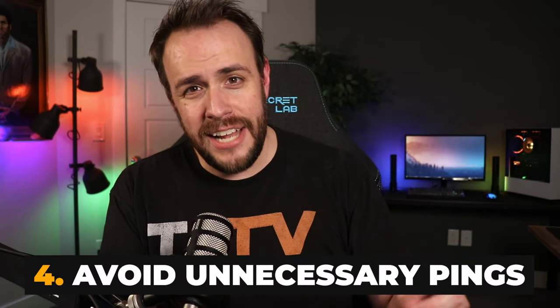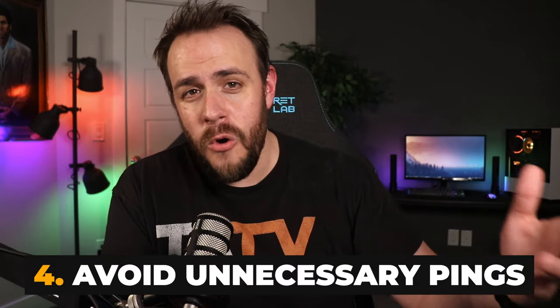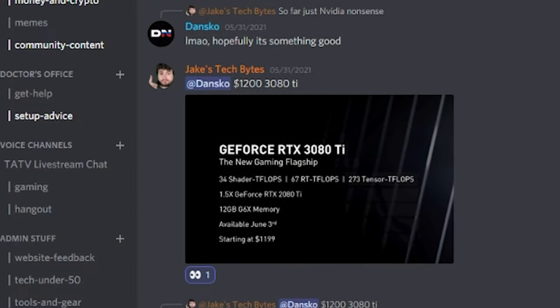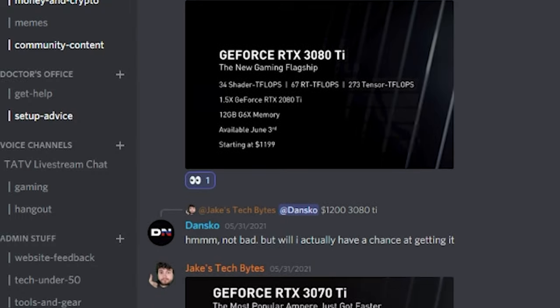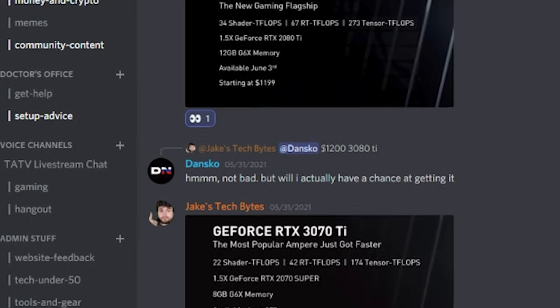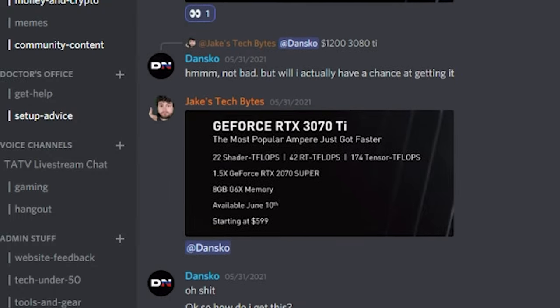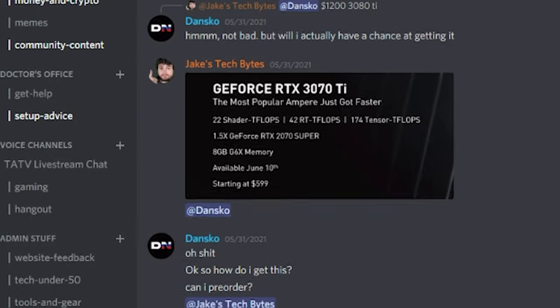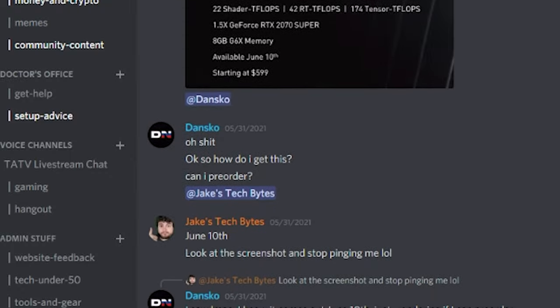Tip four: don't at or ping other members who are already active in the conversation. The whole point of a ping is to notify somebody who may be offline that there's a message directed toward them. If you're already having a back and forth with that person, you don't need to at them on every single response. They're there, they're reading, they don't need the pings.